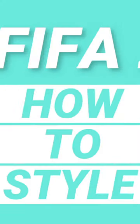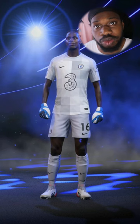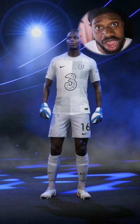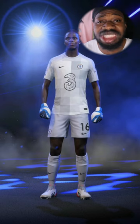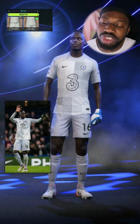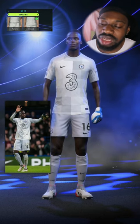Welcome back to how to style. In today's video we are going to be styling this picture of Edward Mendy and putting this look into his FIFA player look. Make sure you comment down who you want to see me do next. My name is Anyone and follow my page — let's get to 100K.